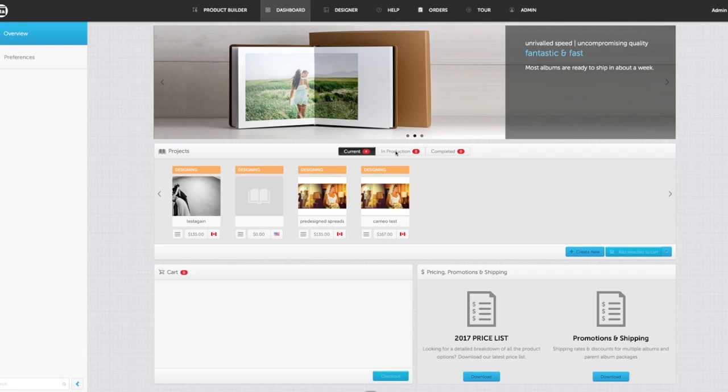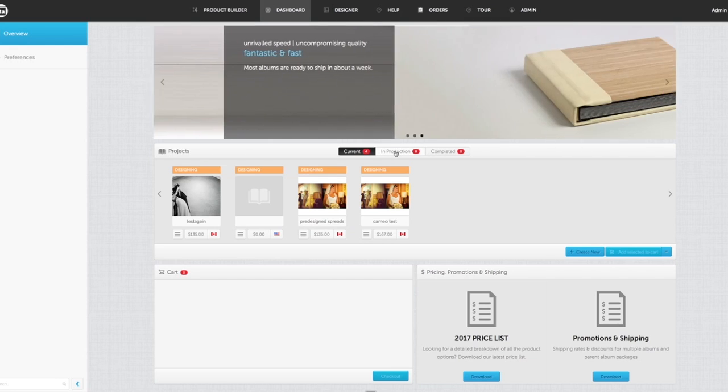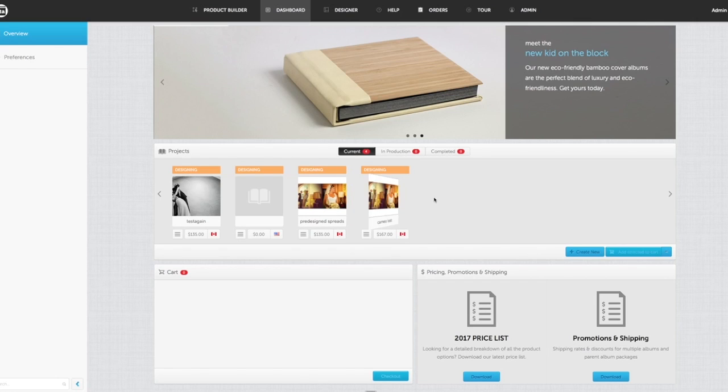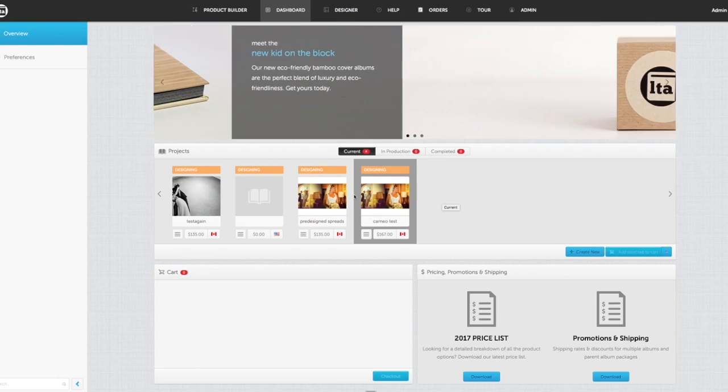Inside of the projects area, you can also go to what's in production or completed. We just don't have anything in there because everything here so far is just in a design phase.